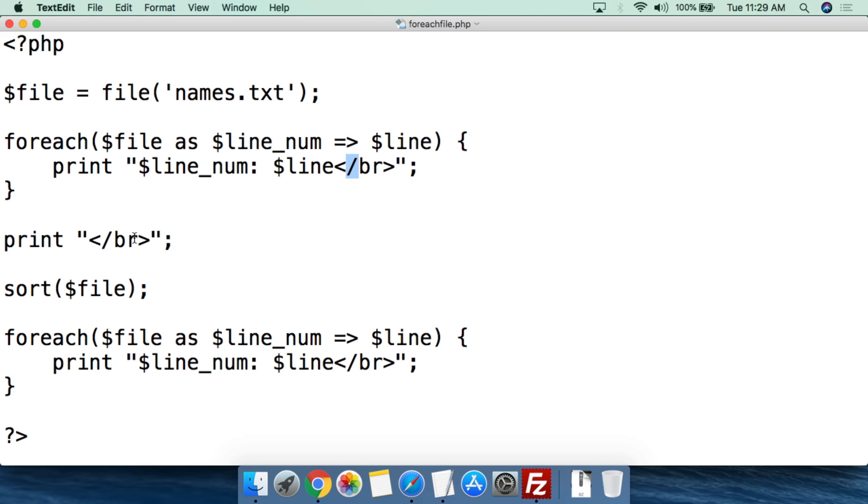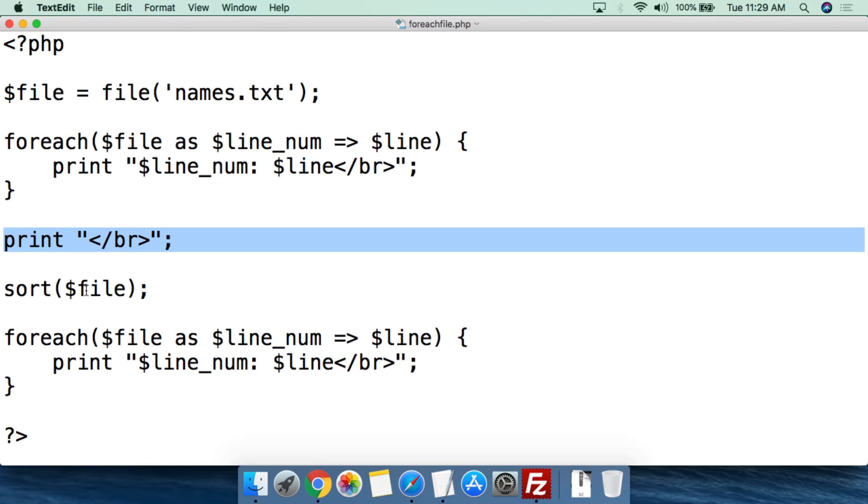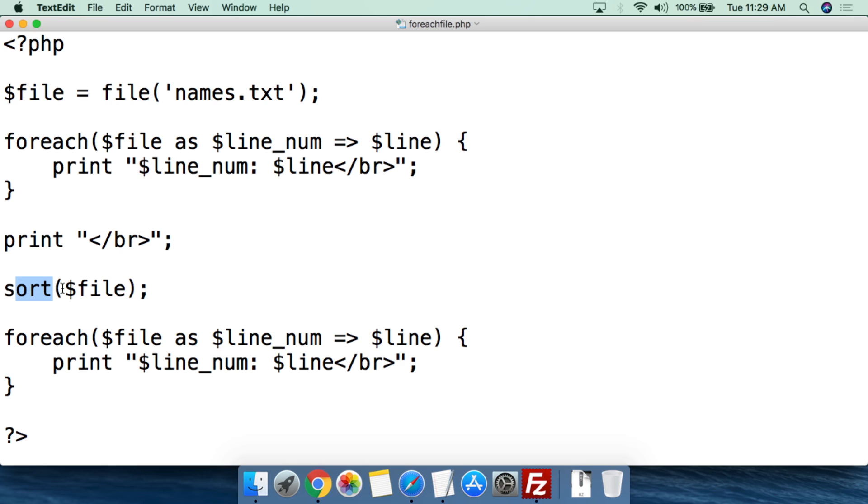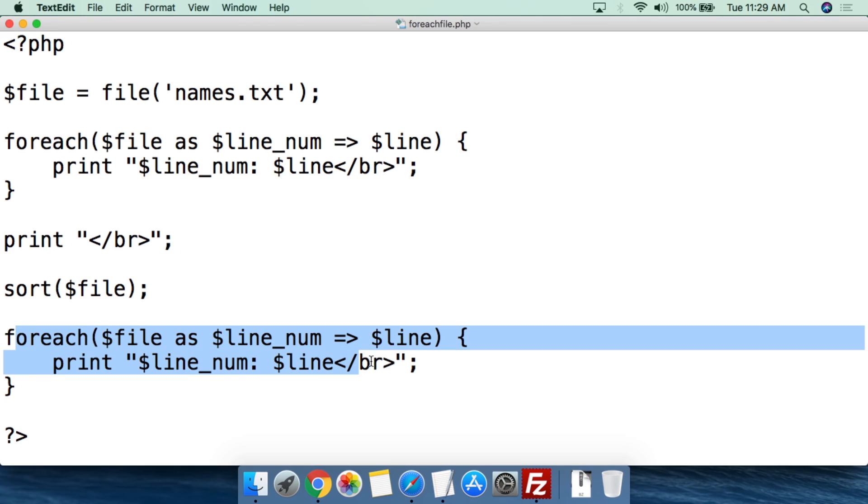Then what we're going to do, just to show you, since we have turned this file into an array, we're going to create a break to give us a little space. Then what I want to do is I want to sort the file. So again, this is an array, we can use foreach against the array and we can also do sorting against the array. So what I'm going to do is I want to sort the file alphabetically. Just open parentheses, again we feed it the file variable, close parentheses, semicolon. So this has now sorted the file alphabetically, and then we're going to do the exact same script we had above for the foreach, but now it's going to print out alphabetically.